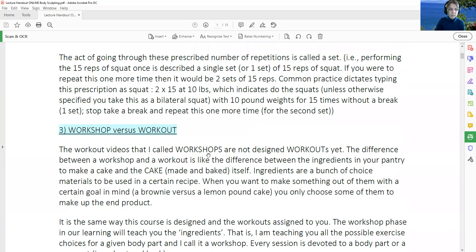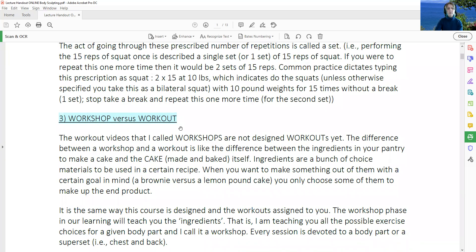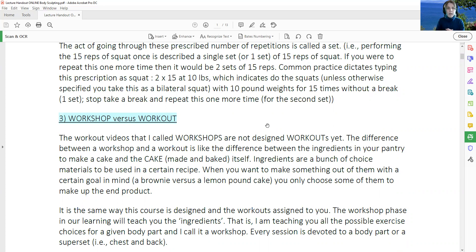Going back to the third item in our list: workshop versus a workout. In this class, we're going to first aim at learning the anatomy and the training exercises for a particular body part. We're dividing the body into its pieces or parts such as lower body, chest, upper back, arms, and core. Every single day, we're going to learn the anatomy and those exercises that work that muscle or body part. In a workshop, we're going to cover all the exercises possible for the specific body part picked for the day, and try to learn how to perform them with proper form.